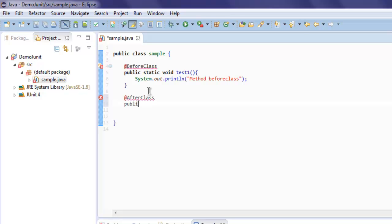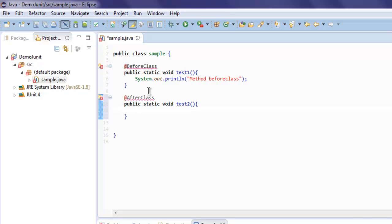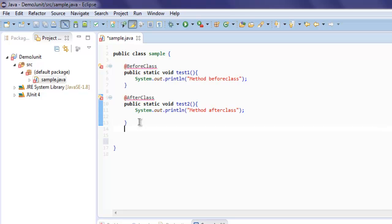Next, we will use @AfterClass. Once you add this annotation, it will run at the end of all the test classes. This is the test2 method — let's call System.out.println with 'method after class'.